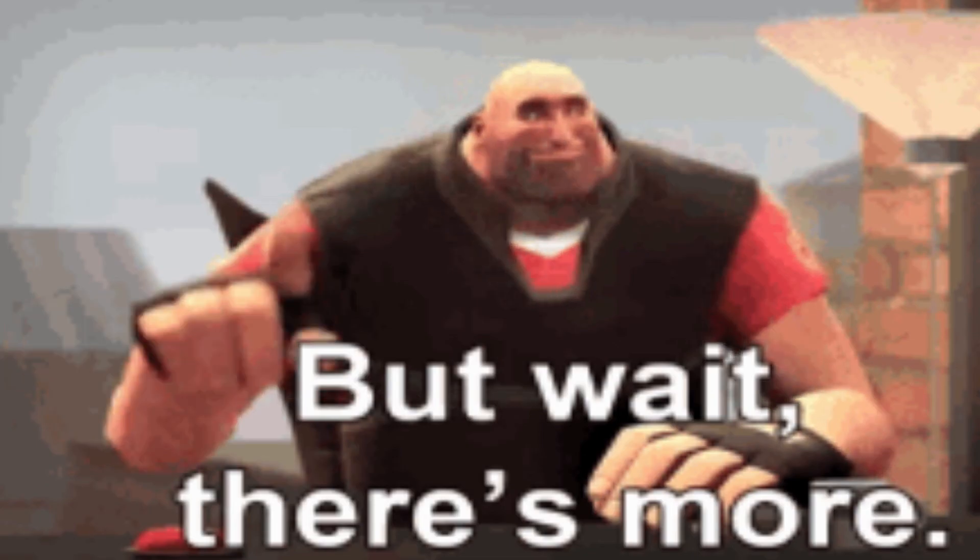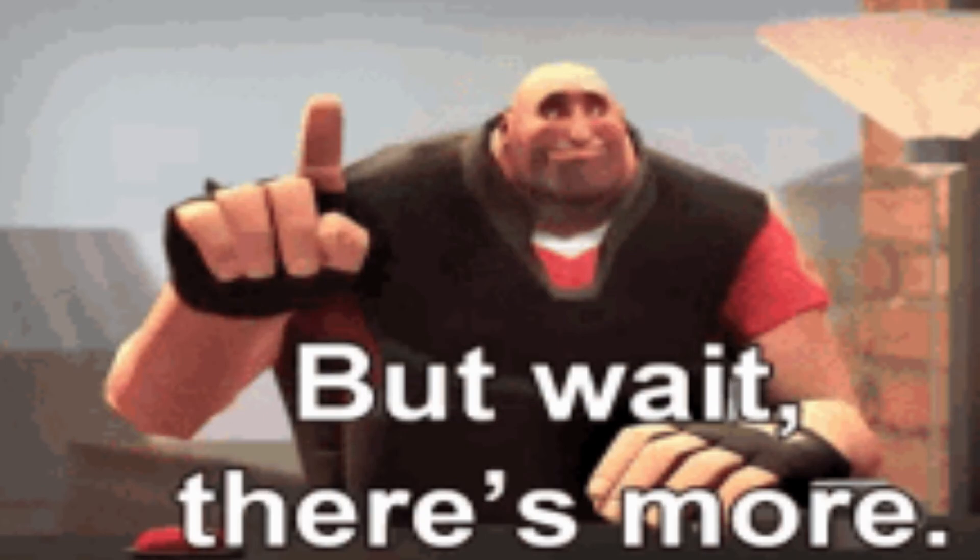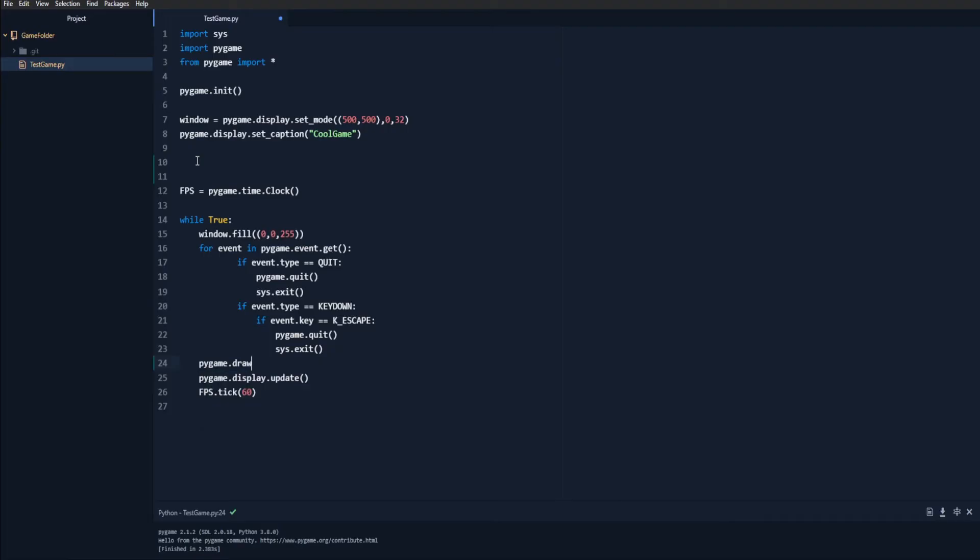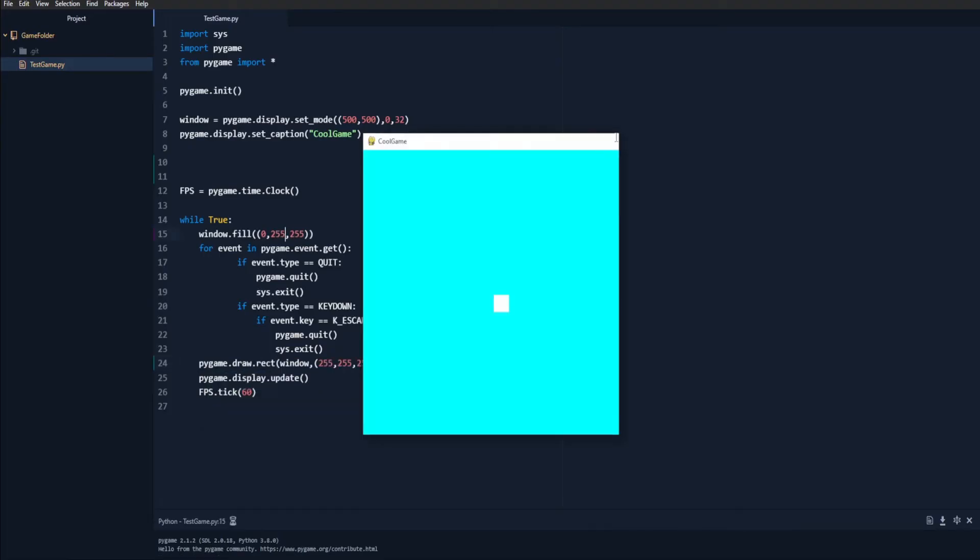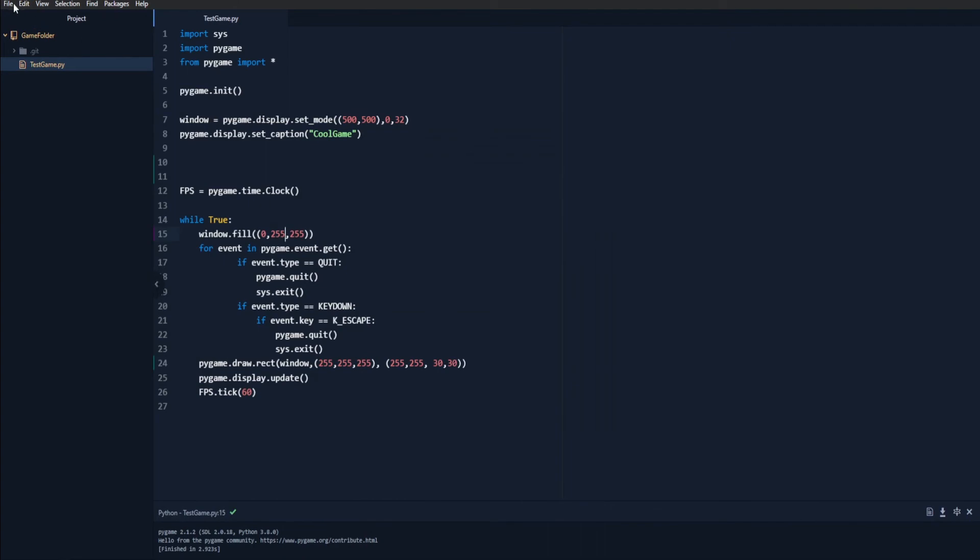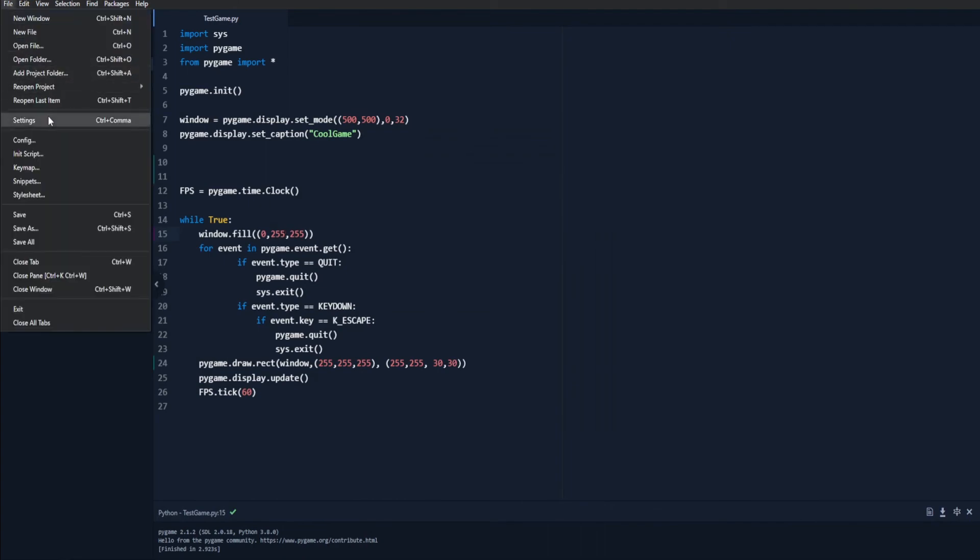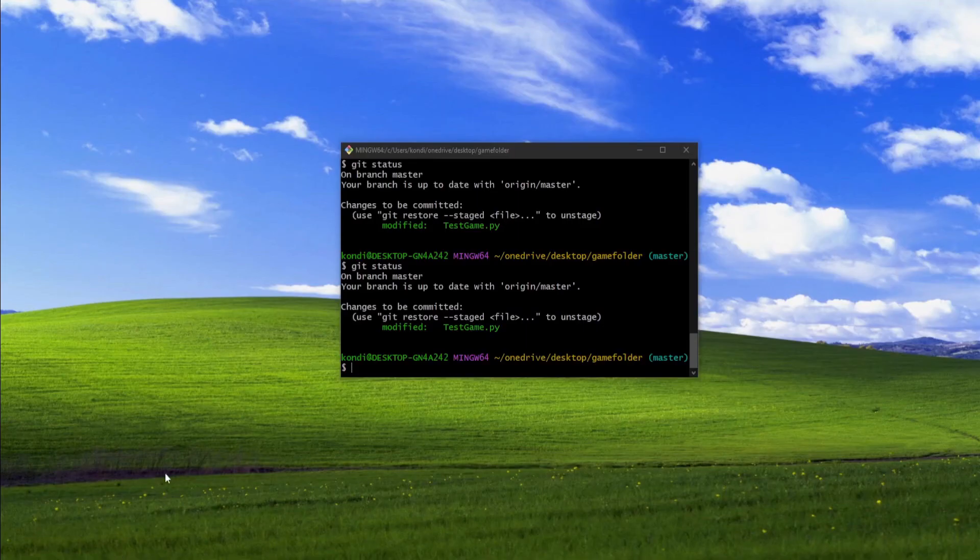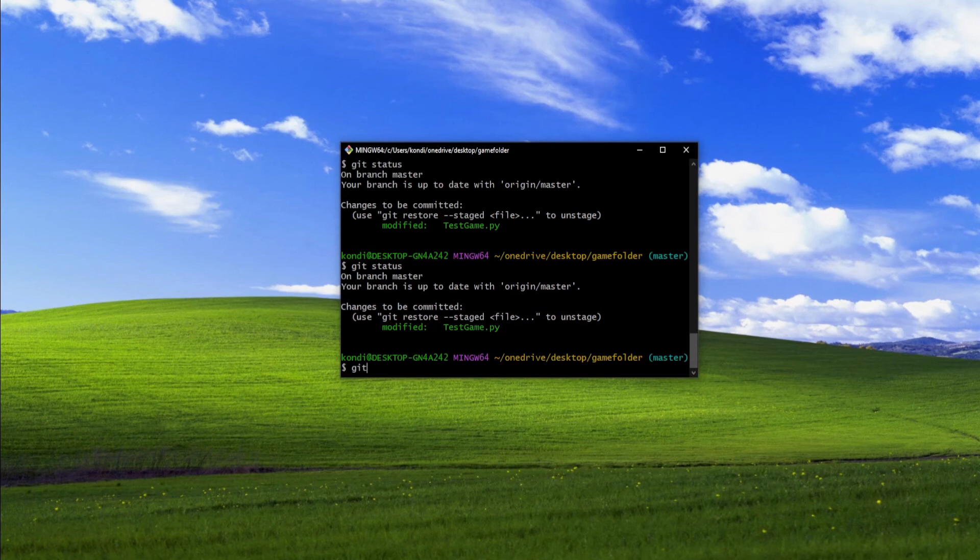But wait, there's more. What if you make a change in your file and you want to update it? Once you've made changes to your file, save it and then go back to git bash and type in git status. Your file name should be in red.